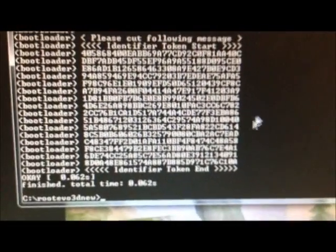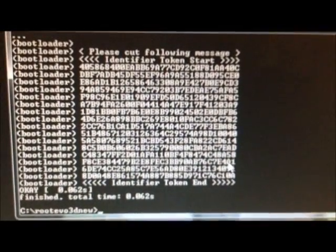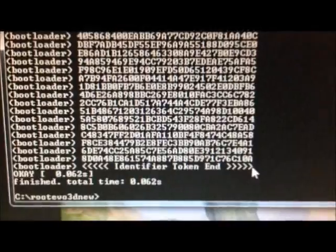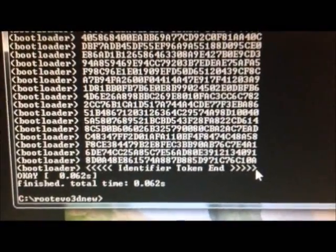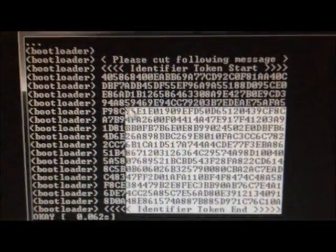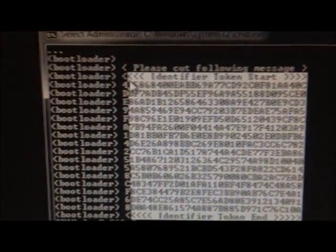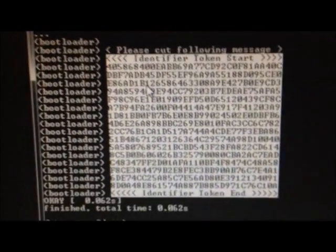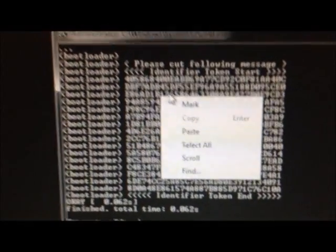So, in order to copy it, you have to right click anywhere and press mark, and that should allow you to actually copy it. So you select the code, and then you just right click, and that copies. You don't need to press anything else.